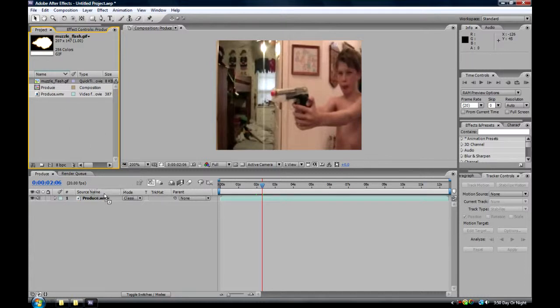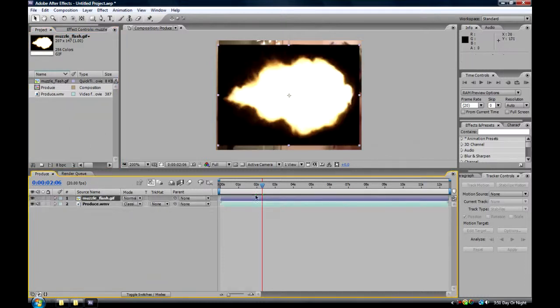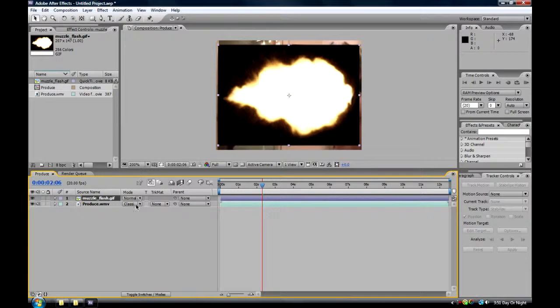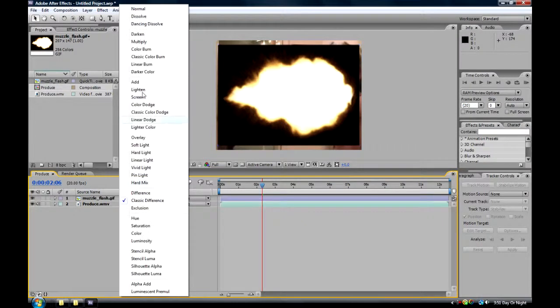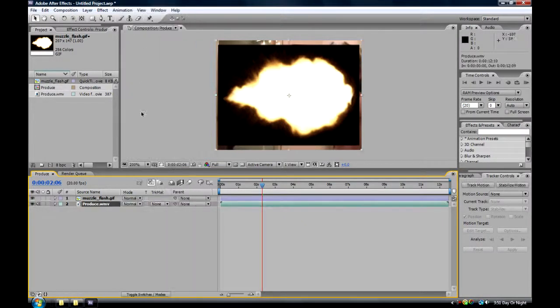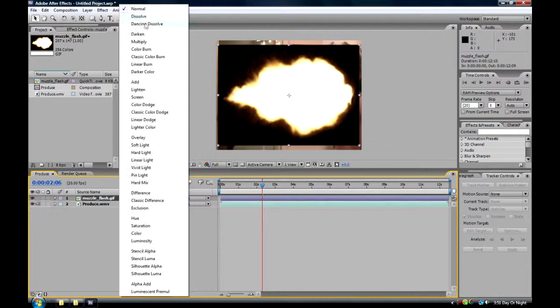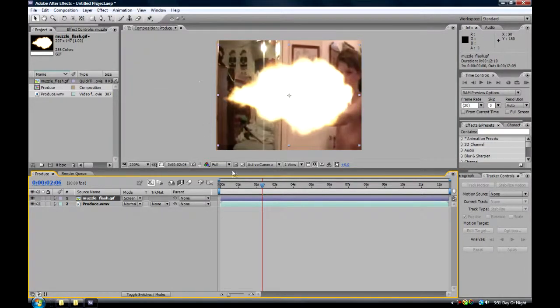Now, put it on top of your video. I'm going to change the muzzle flash to a screen, so it takes away all the black.